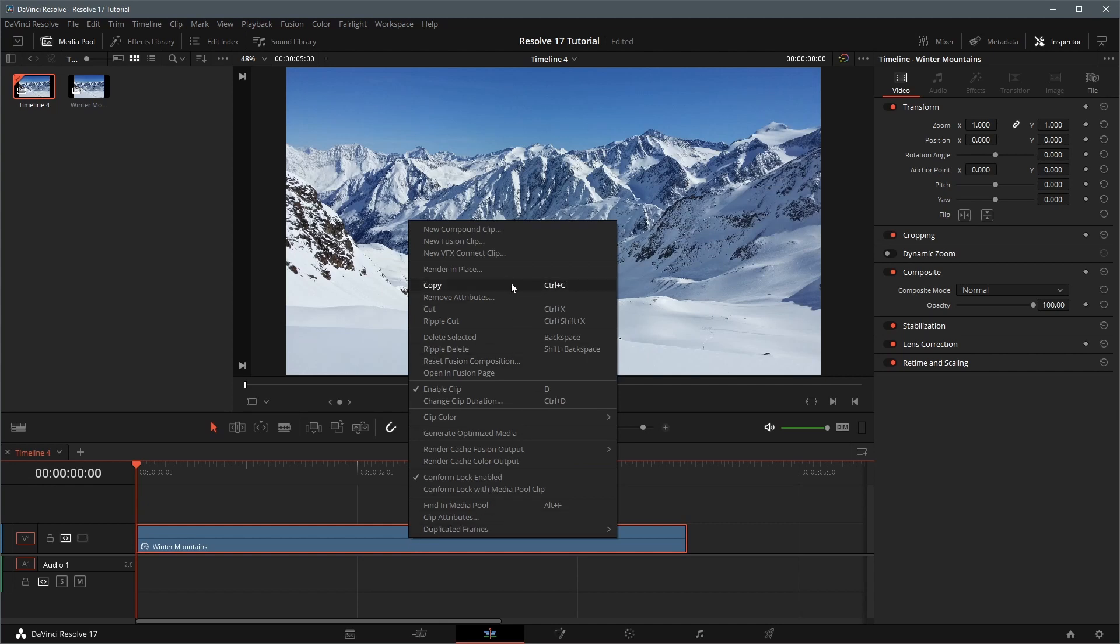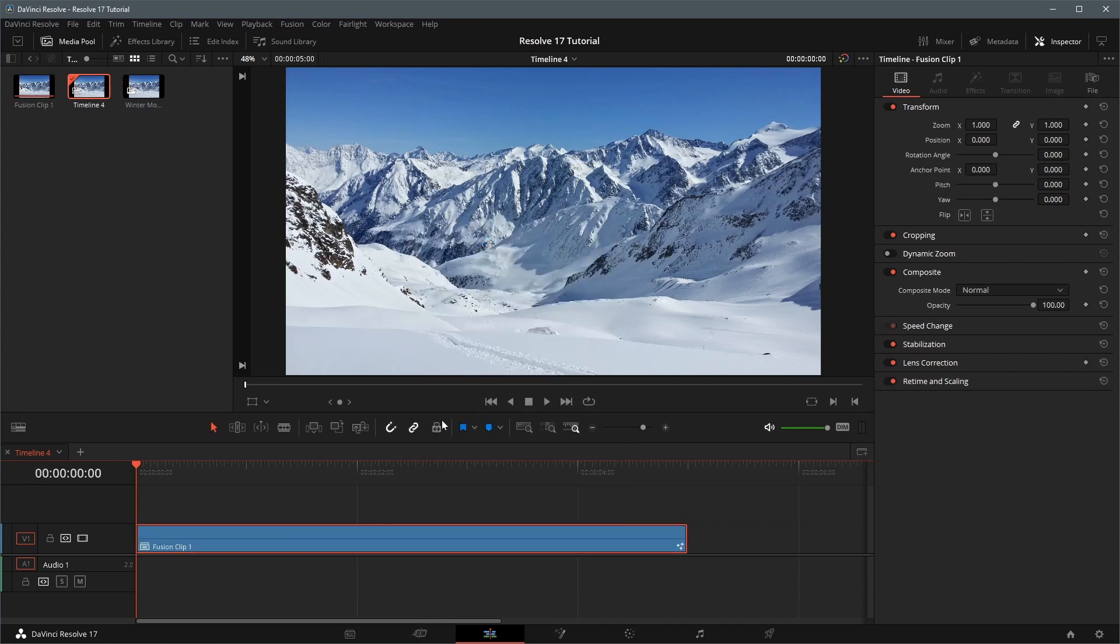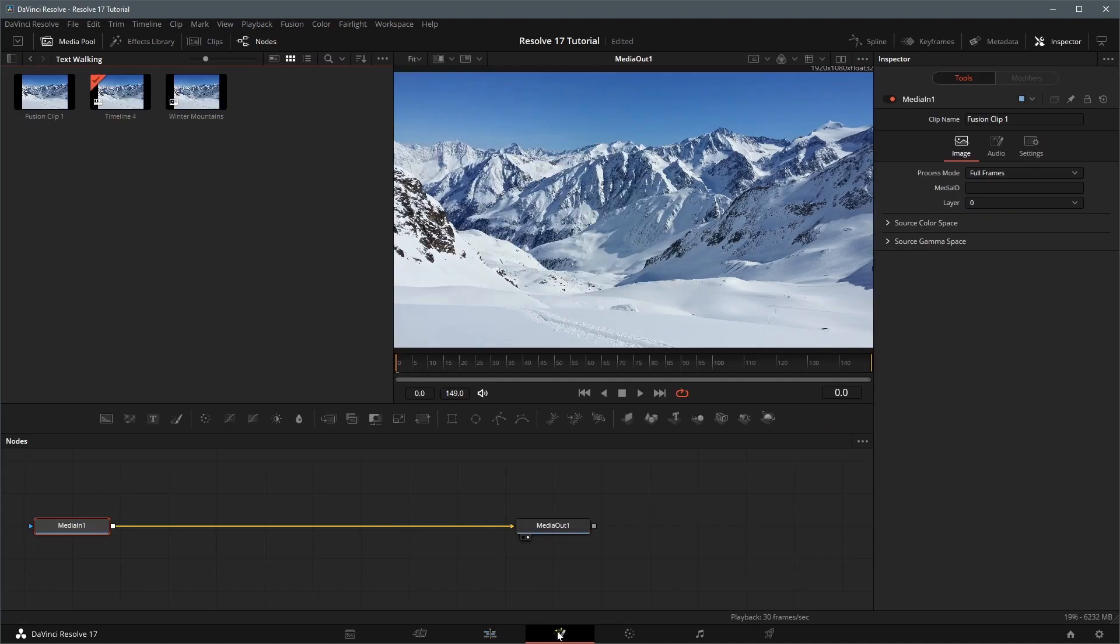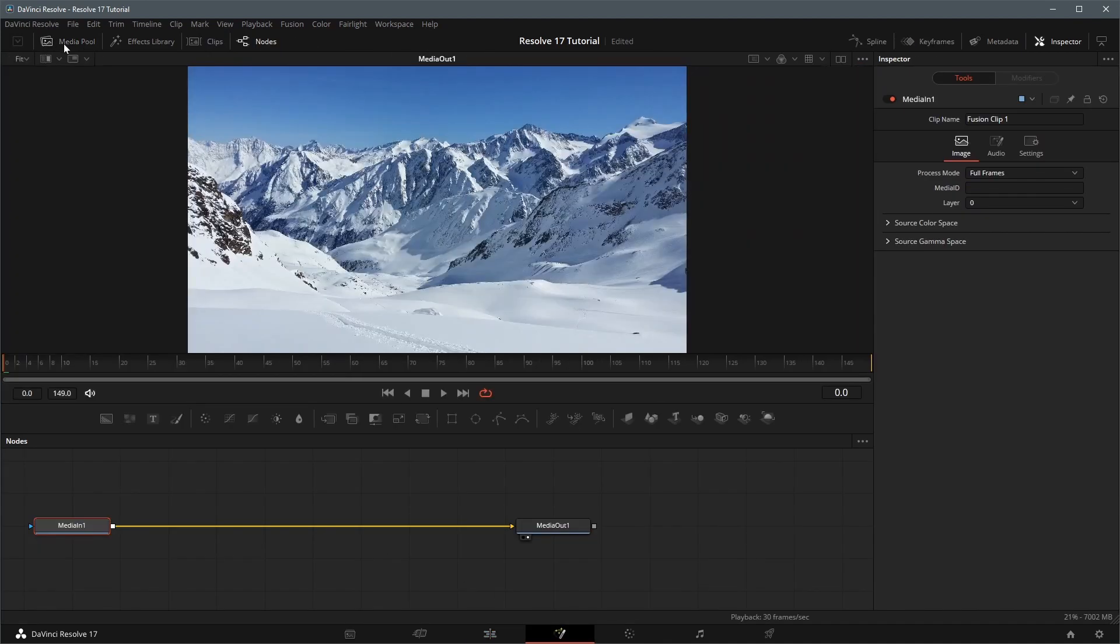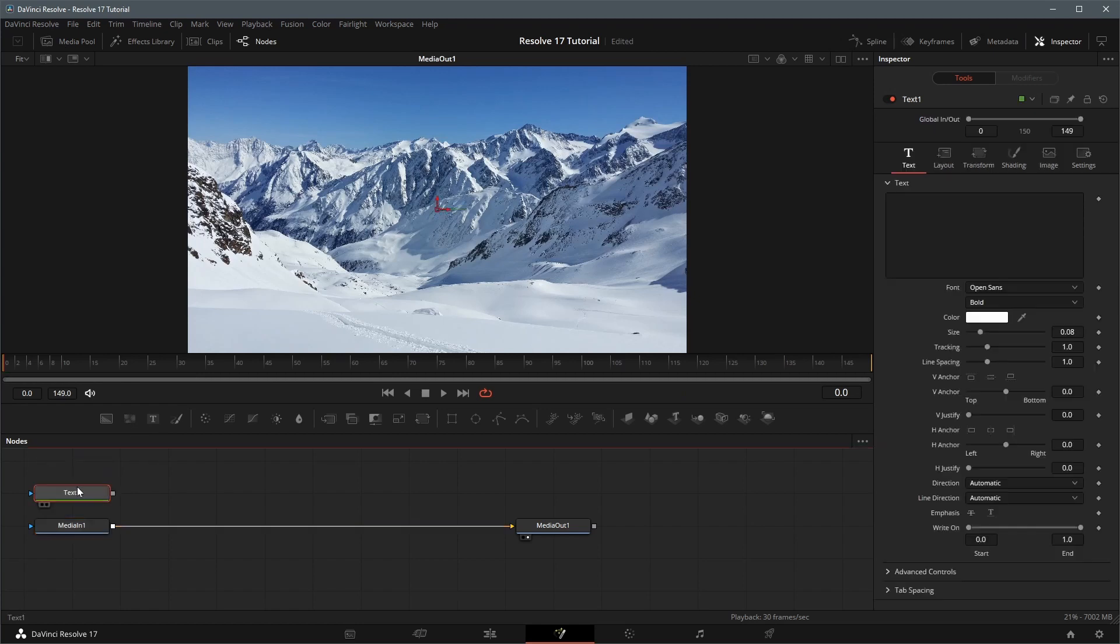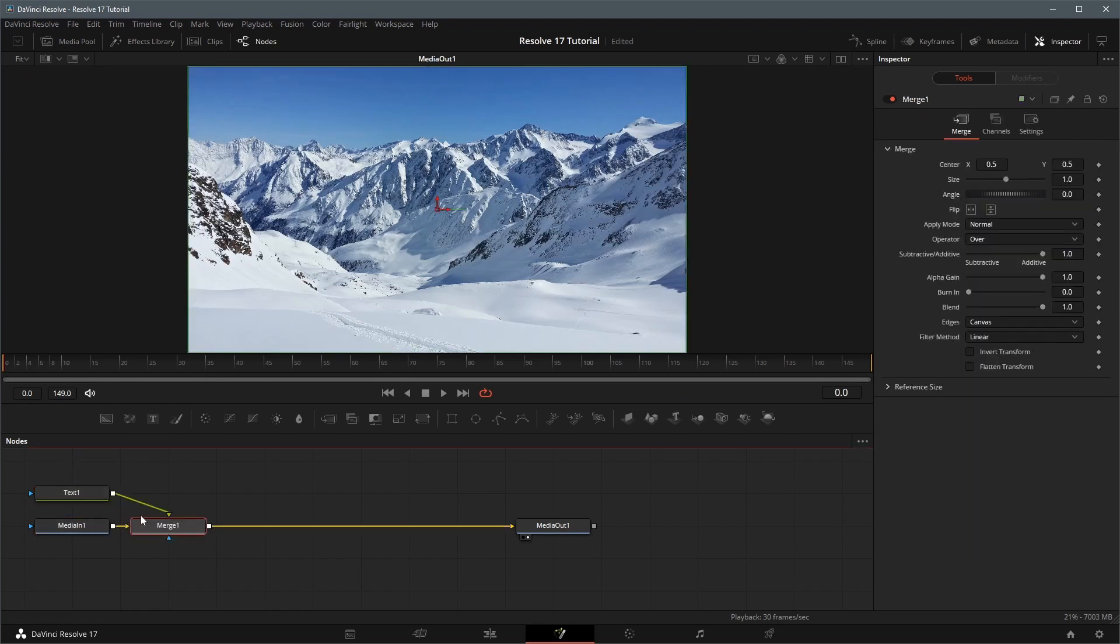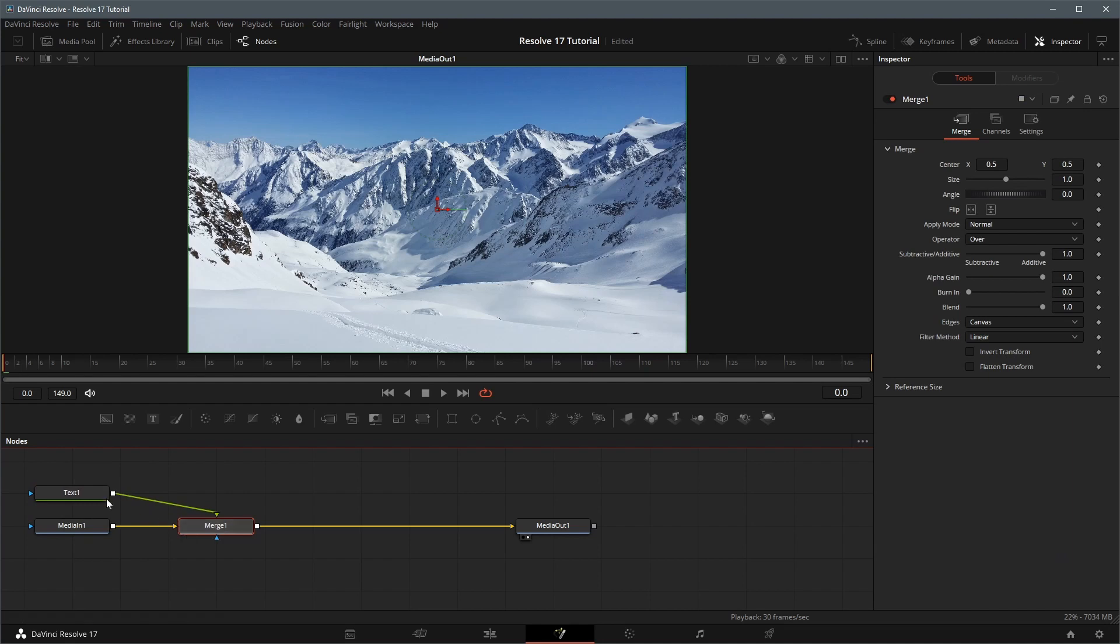Right click and choose the new fusion clip in the pop-up menu. Go to the fusion page. Close the media pool for more working space. Drag a text node from the toolbar to the node editor, drag the text output to the output of media in node.